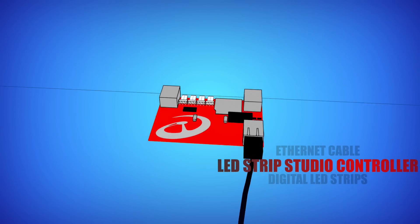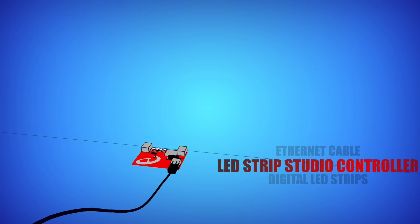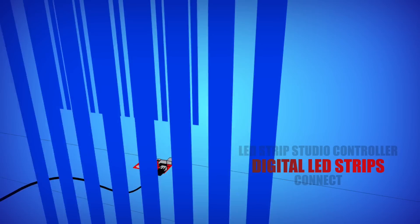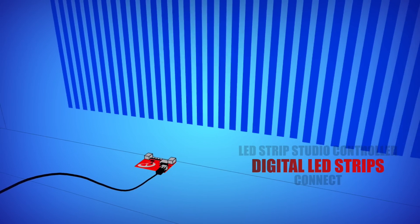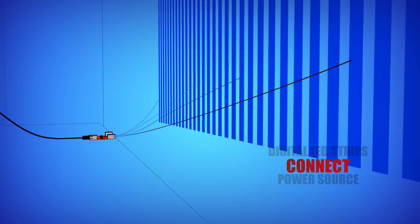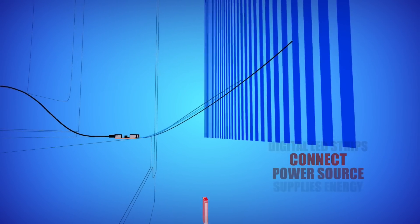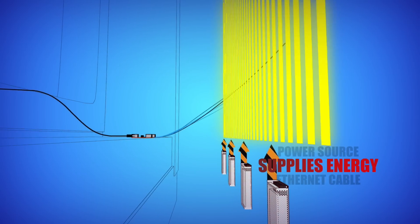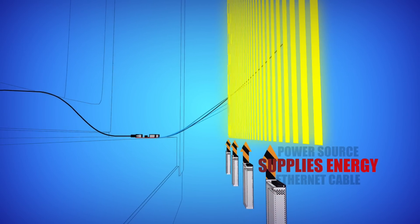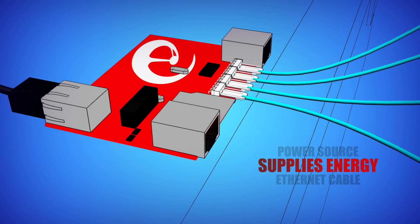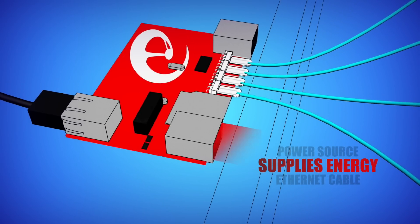The LED strip studio controller then sends it to the digital LED strips which make up the walls of the studio. You can see that the LED strip plugs are smartly concealed in the bottom part of the studio.